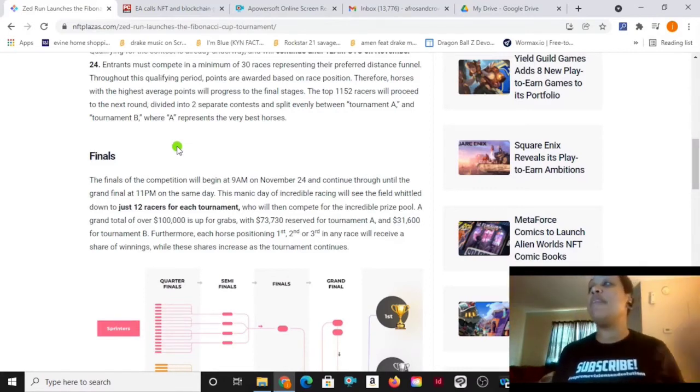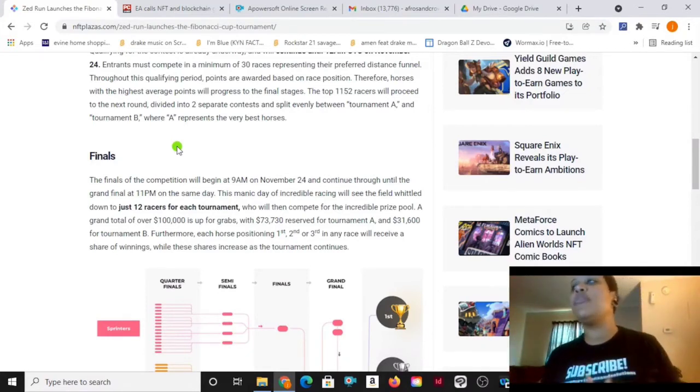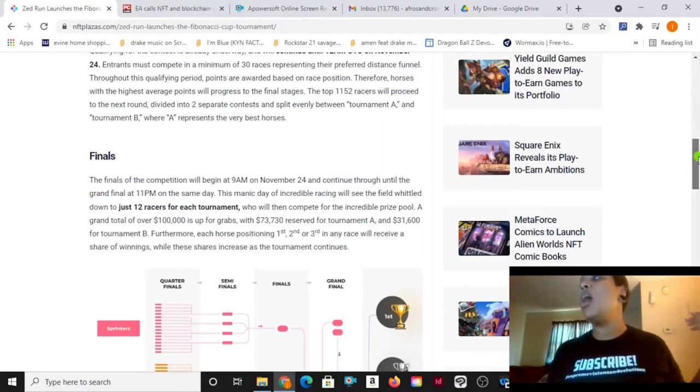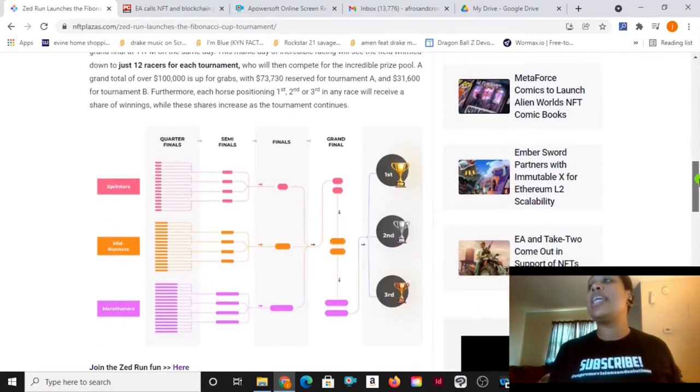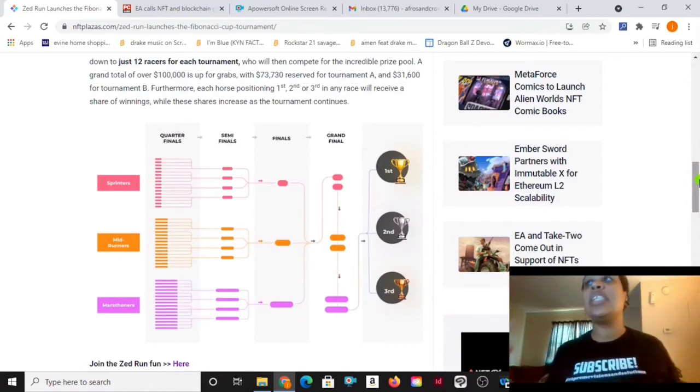Furthermore, each horse positioning first, second, and third in any race will receive a share of the winnings while these sharings increase as the tournament continues. So guys, if you guys are into virtual racehorse gaming, this is something that maybe you want to take a look at. It's a chance you could win $73,000 if you're in Tournament A.